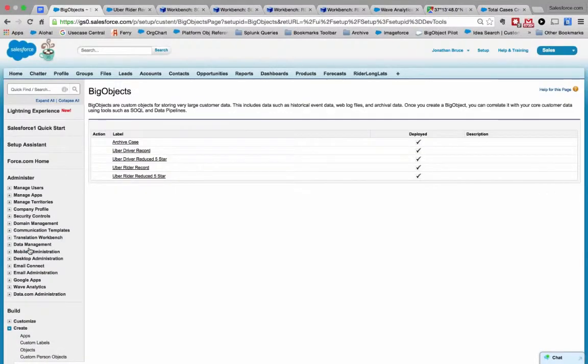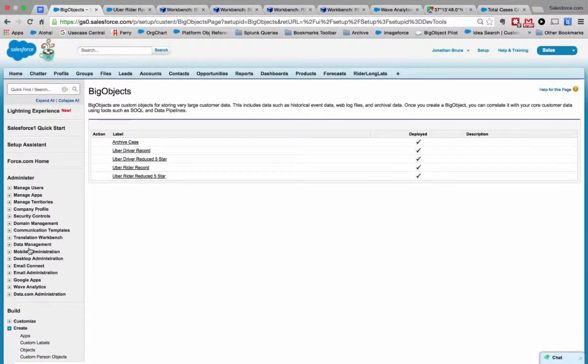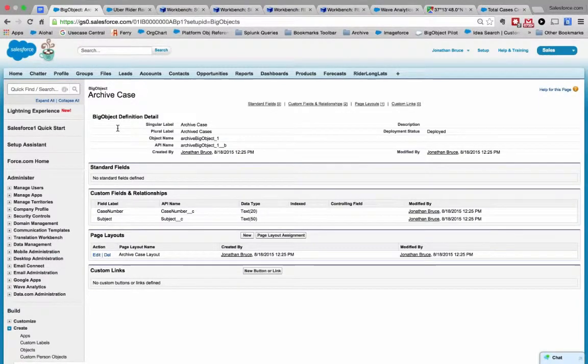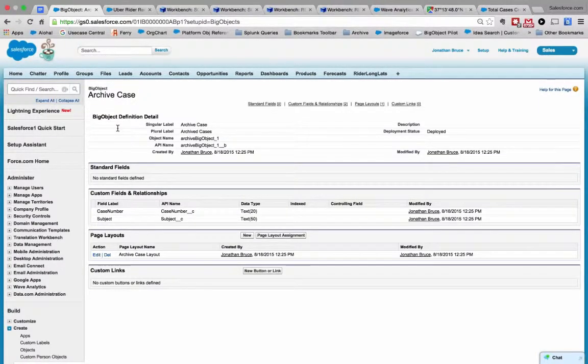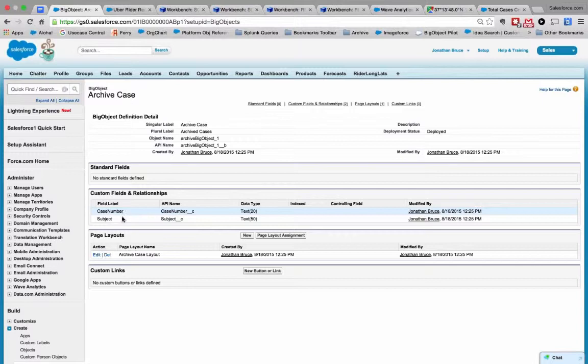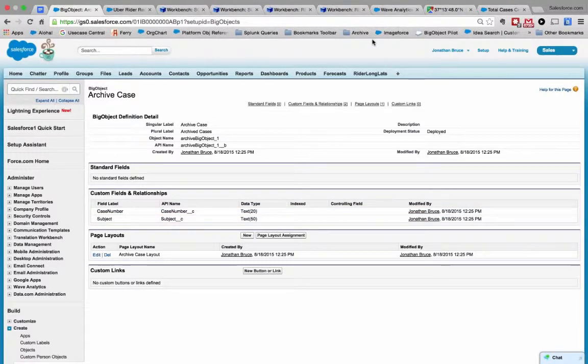The other interesting thing to look at is the archival use case, whereby we may wish to archive some cases. I have another pretty cool big object where we want to take a set of cases and move them into the archive big object. So I define just case number and subject, but you could have any number of case fields here.